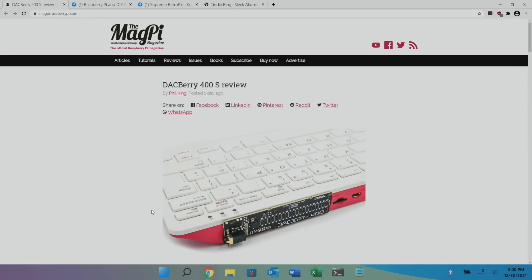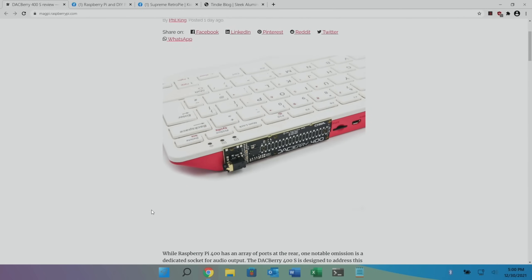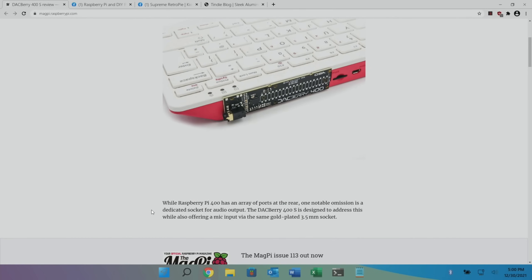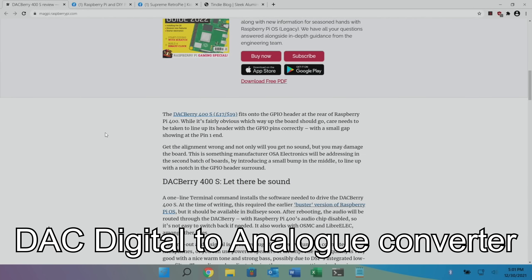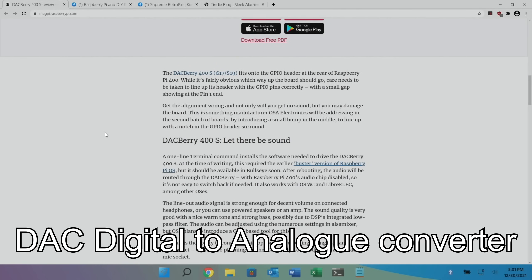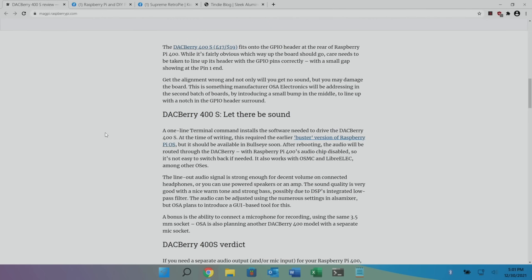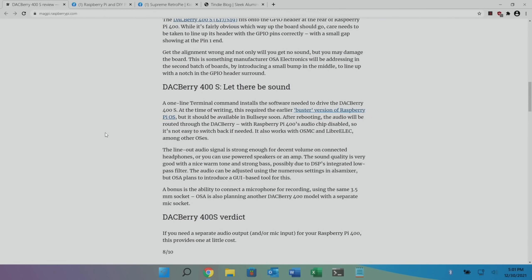It's nice to have 3.5mm audio, especially for some portable speakers and things like that. So we scroll down through: while Raspberry Pi 400 has an array of ports at the rear, one notable omission is the dedicated socket for audio output. The Dacbury 400S is designed to address this while offering a mic input via the same gold-plated 3.5mm socket. Dacbury make really decent quality DAC for the Pi, so the audio quality will be really nice on this as well. They gave it an 8 out of 10.